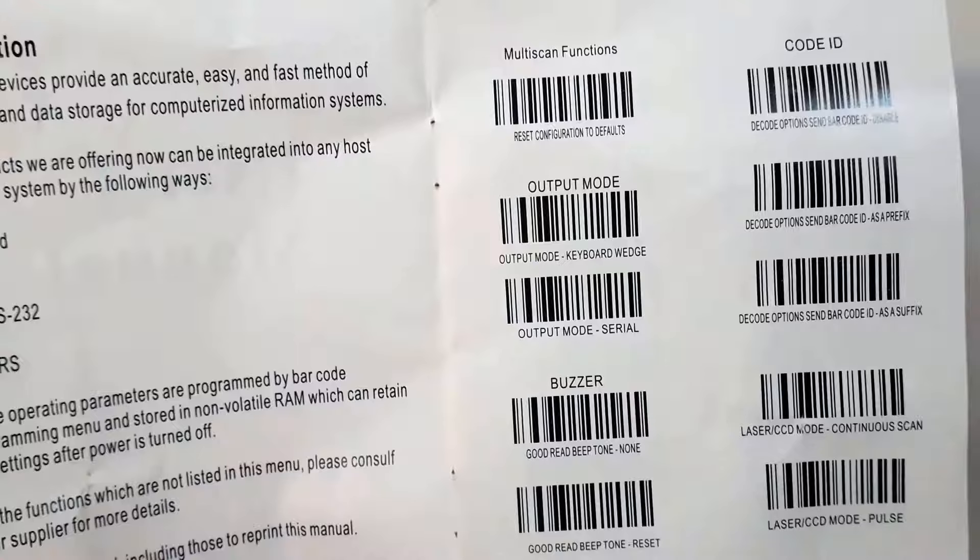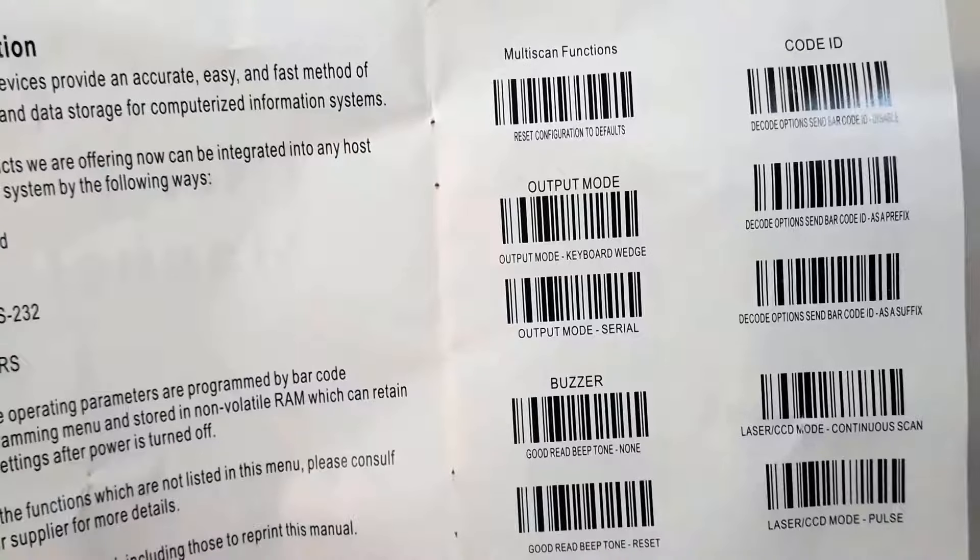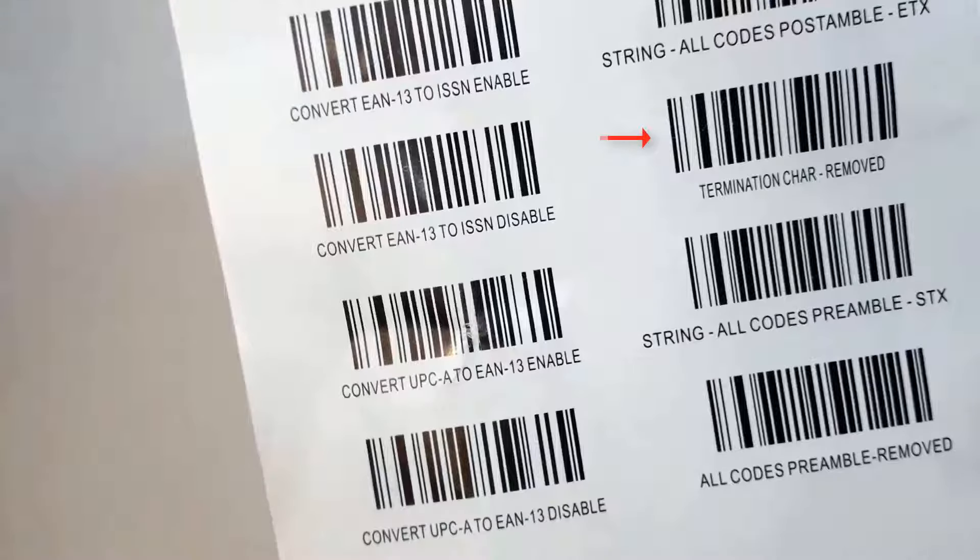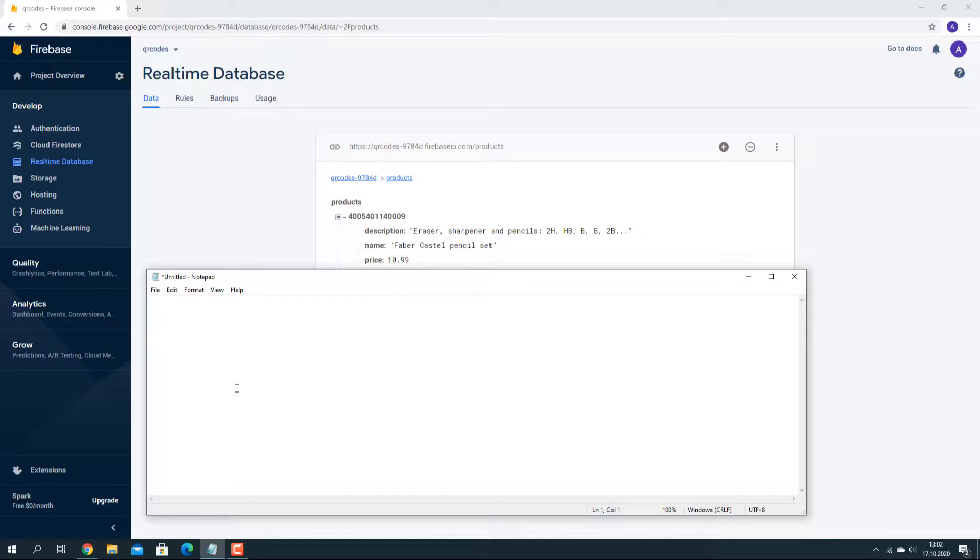The scanner comes with a small book of commands that you can scan to turn on and off different features in the scanner, like the beep the scanner makes with successful scans, set the laser mode, enable or disable the newline character at the end of the barcode scan.